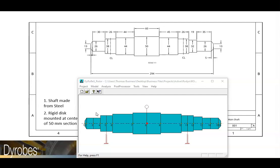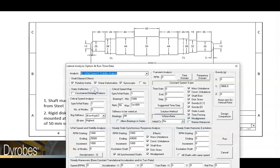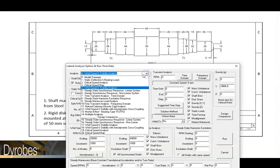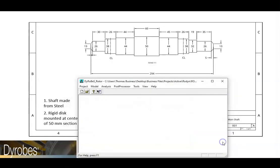To do this, select analysis, lateral vibration. And we'll set the drop down menu to option number two, critical speed analysis. Press run.